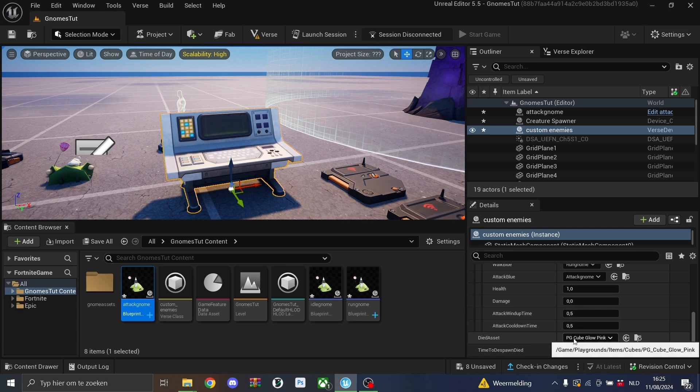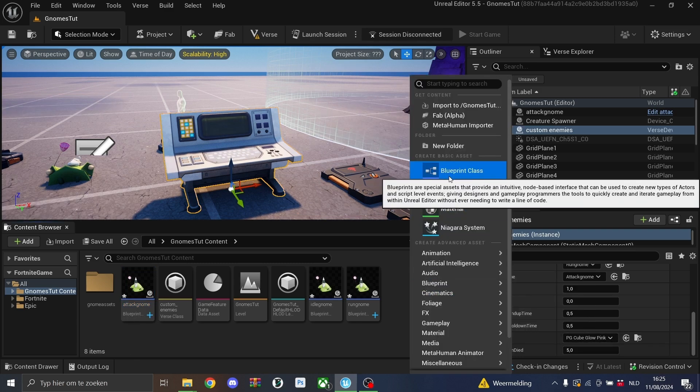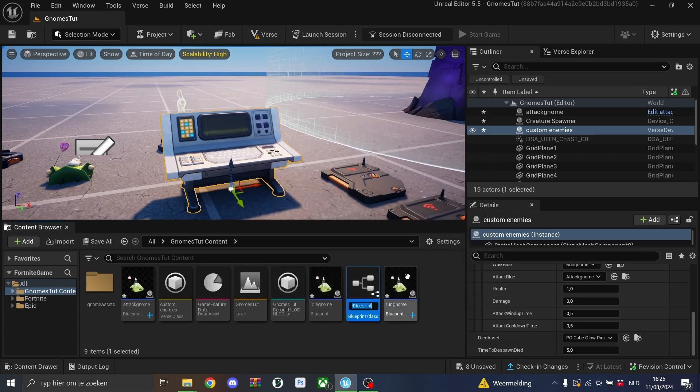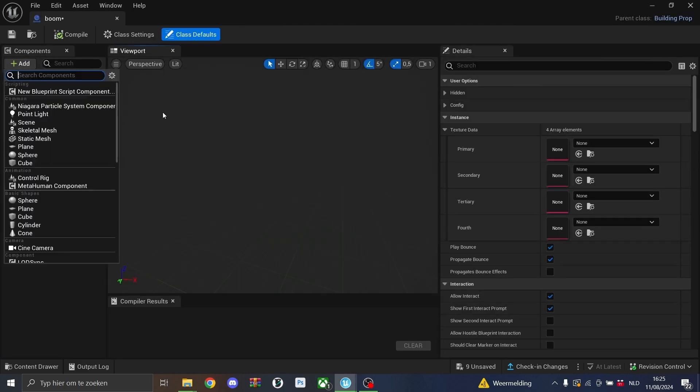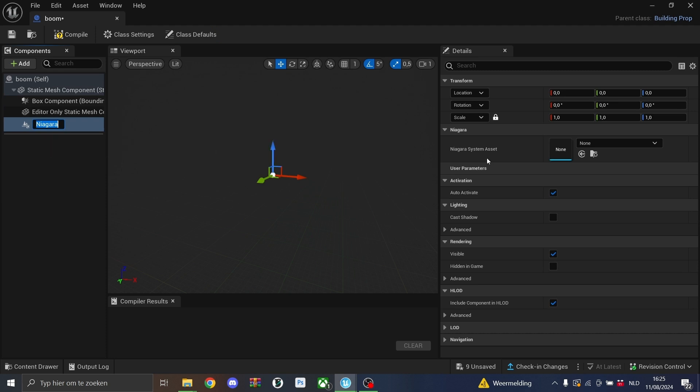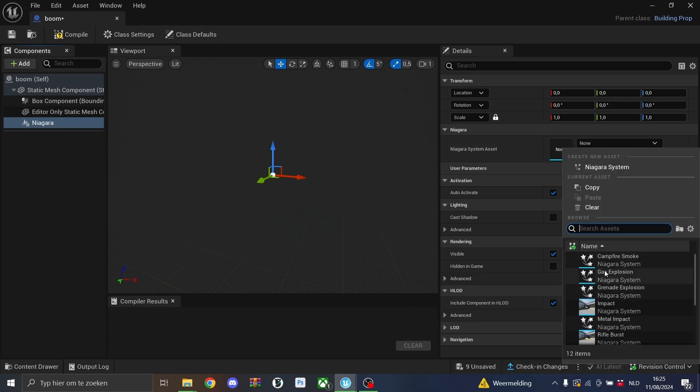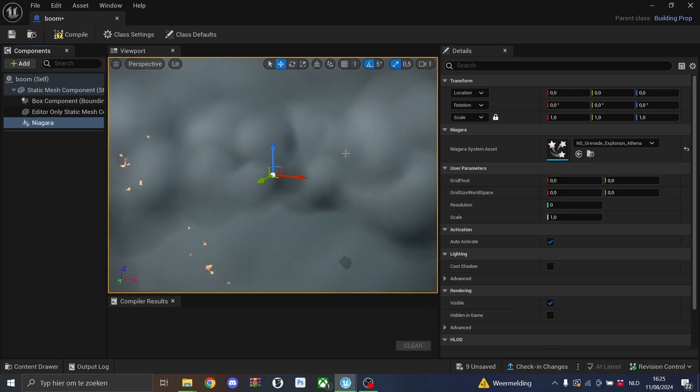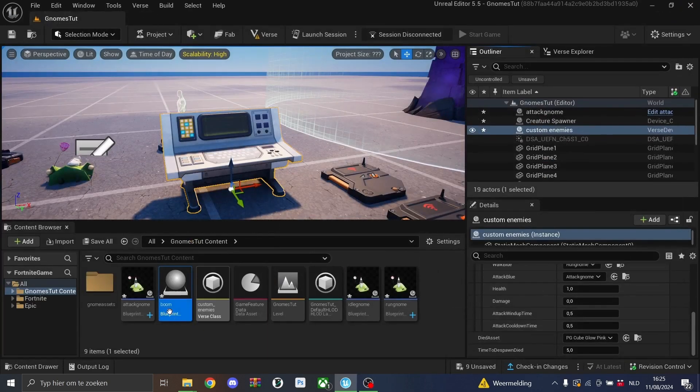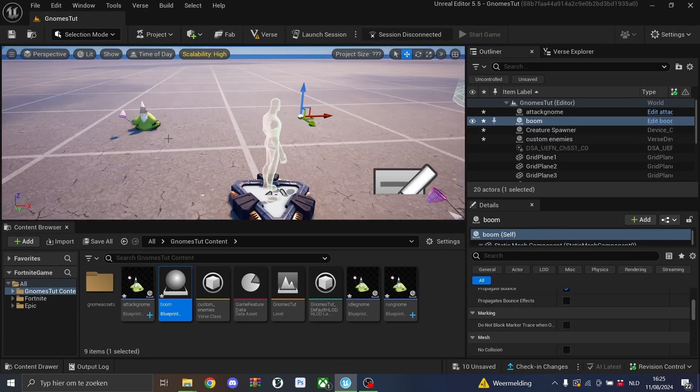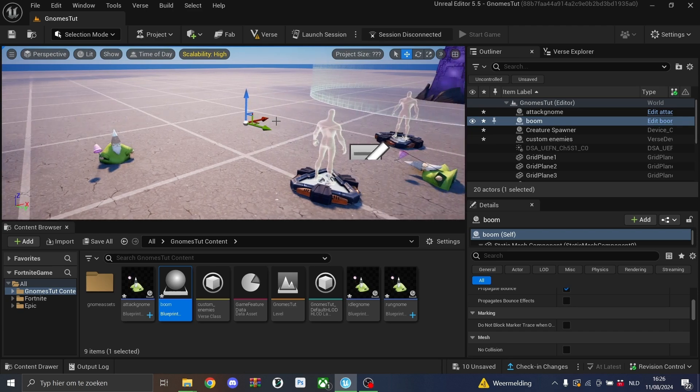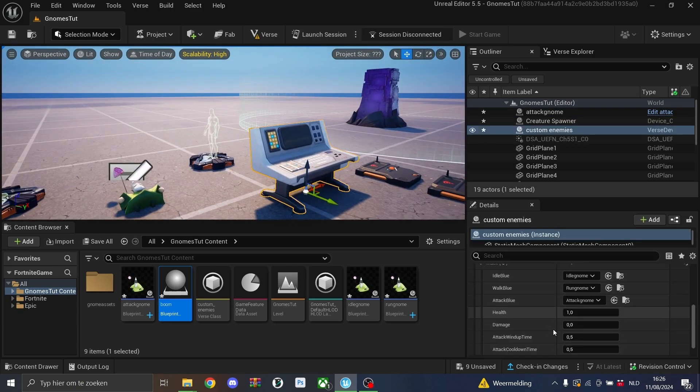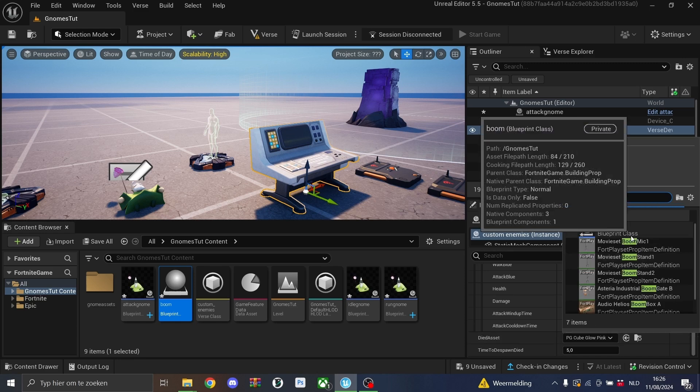And then we also have a died asset. As you saw in the beginning of the video, there was like a bit of an explosion. I'll remake that right now. I'll create a building prop and I'll call this one boom. And in here I can add a Niagara particle system. There are some pretty nice ones. I think grenade will do. We'll compile that one. The gnome will be fully engulfed by the smoke. So I think that's perfect. And then we'll also change that one here to the boom.